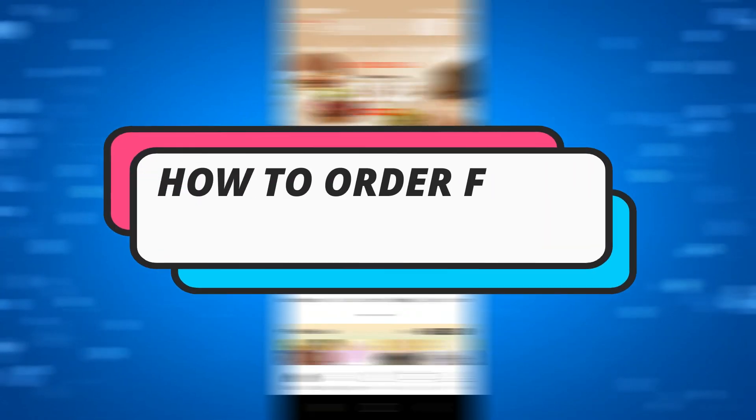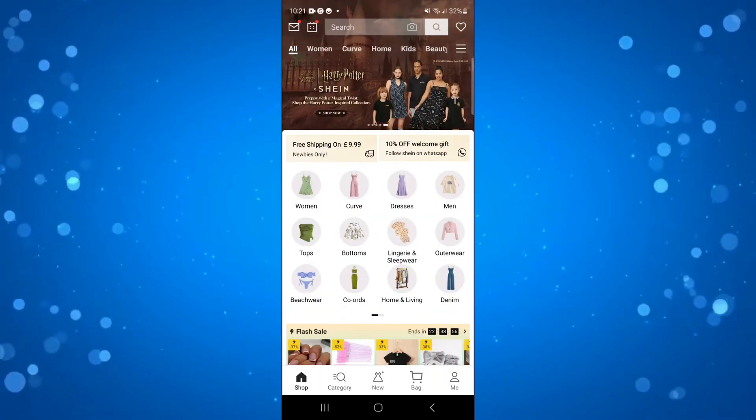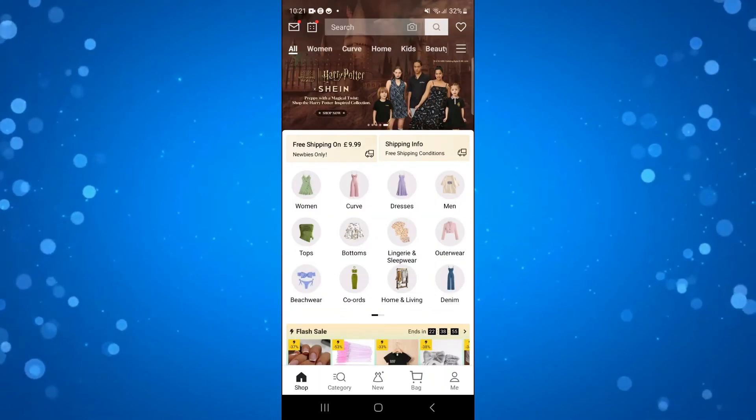In this video, I will show you how to order from Sheen with Cash App. So let's jump straight into it.